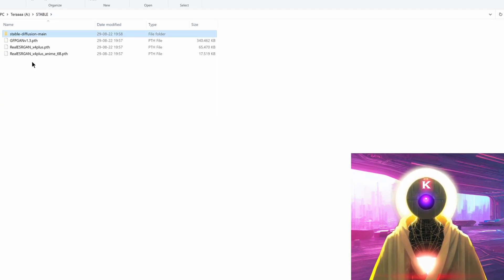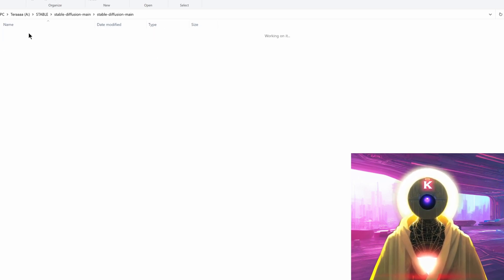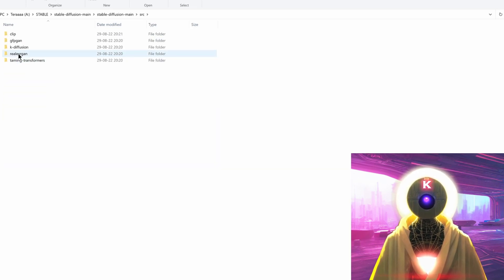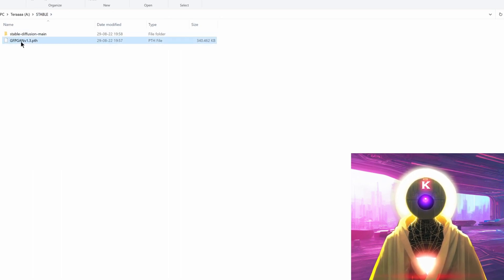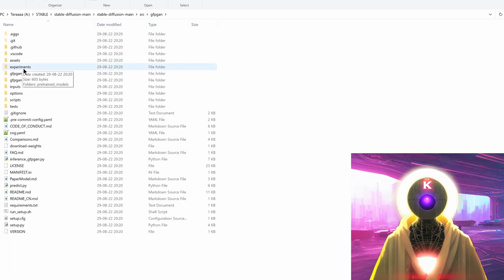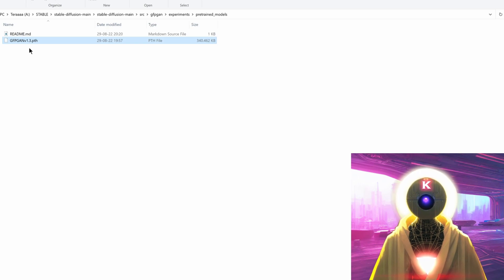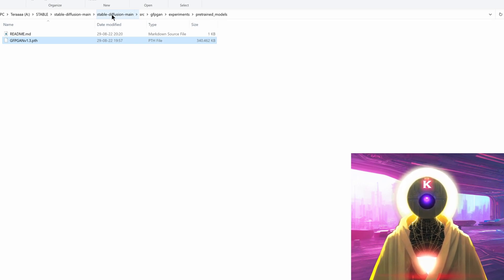Close the window and go back to the main stable folder. Select the two Real-ESRGAN files, cut them, go into stable-diffusion-main, navigate to src/realesrgan/experiments/pretrained_models, and paste the two files there. For the last step, go back to the stable main folder, cut the GFPGAN file, go into stable-diffusion-main, navigate to src/gfpgan/experiments/pretrained_models, and paste the file there. Everything should now be properly installed and all tabs should be accessible.